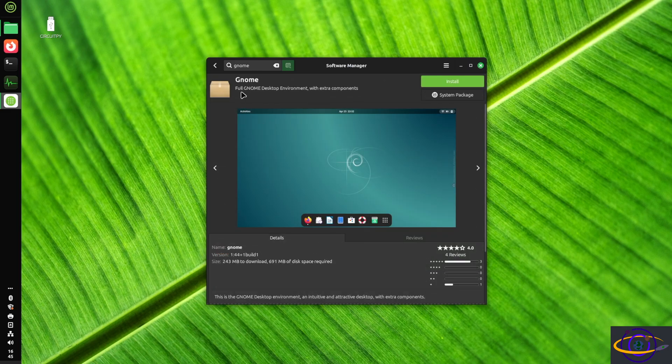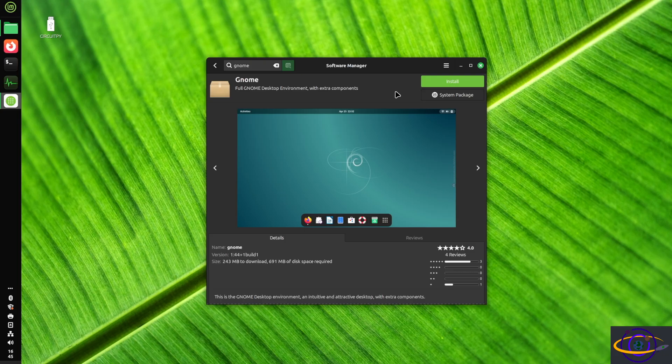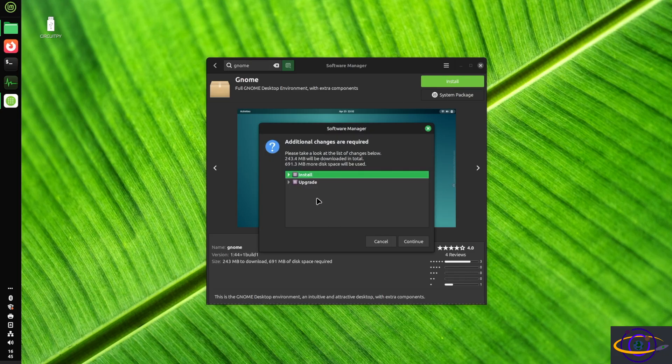So click on GNOME. There are a few different options. The one just called GNOME, and the description says full GNOME desktop environment with extra components. We're going to do this one today.